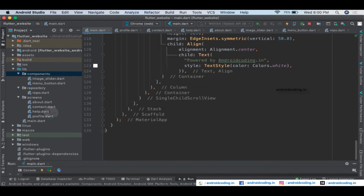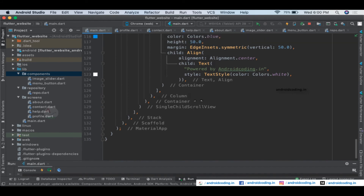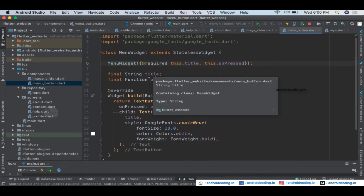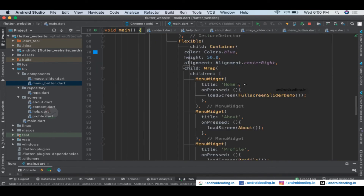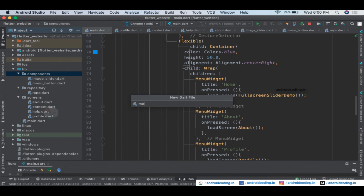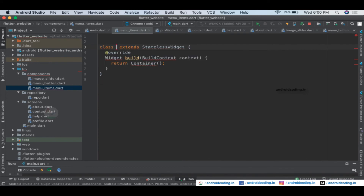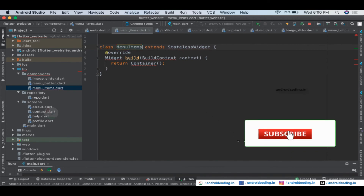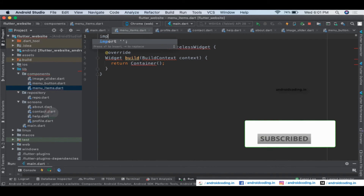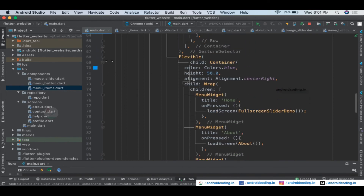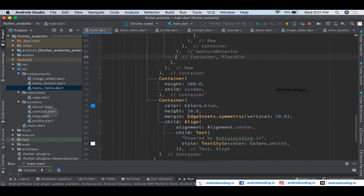We have already created a MenuWidget for the button. But I want to further reduce the lines in main.dart. I'll create a new Dart file named 'menu_items.dart'. Create a StatelessWidget class called MenuItems. Import the material.dart file. Now let's separate the menu items — collapse the Flexible widget and move it out, placing it inside the return of MenuItems.